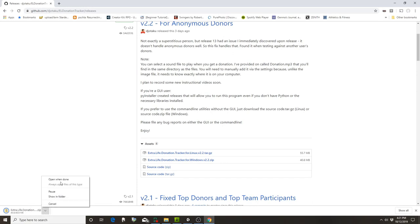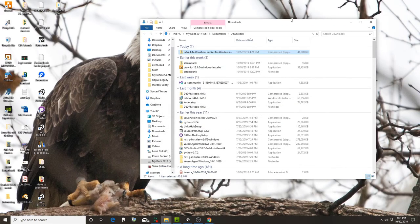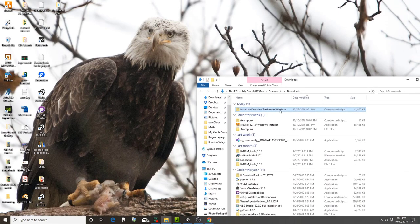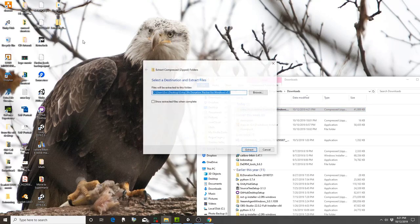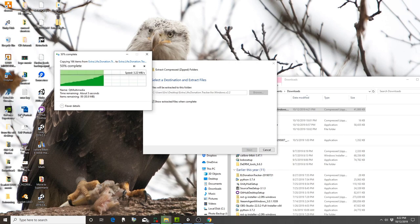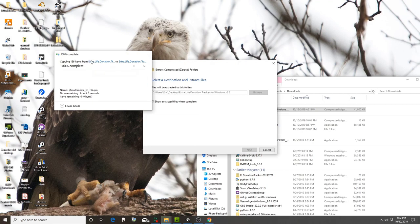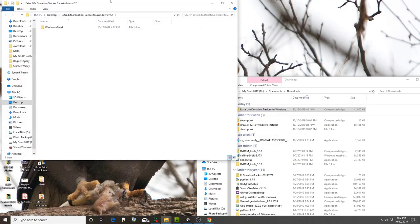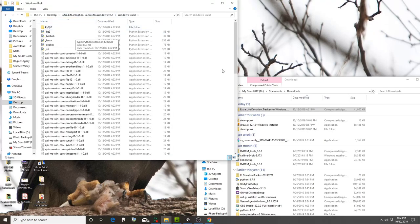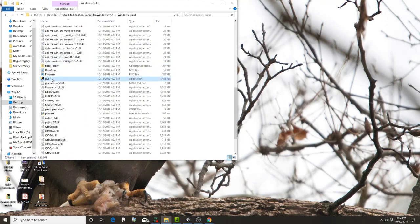I'm going to open that folder. For ease of this tutorial I'm going to drag it over to my desktop and unzip it. You don't have to do that, but it makes it easier to find. You want to double-click into the Windows build folder, then scroll down to 'gui' and double-click on gui.